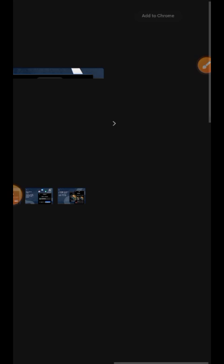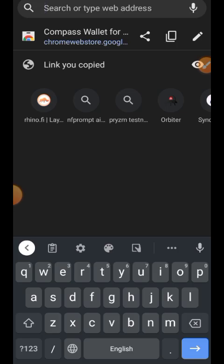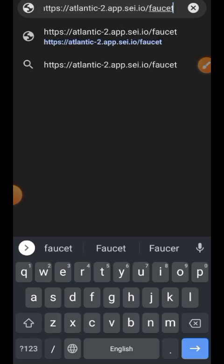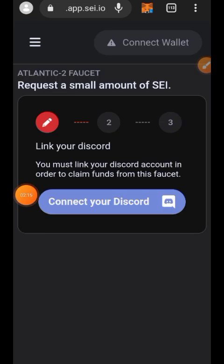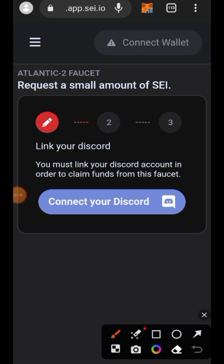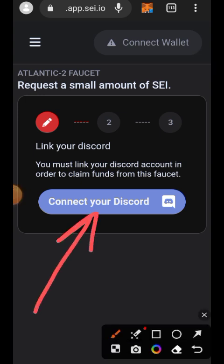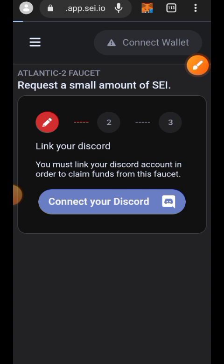The next thing is to go to the SEI faucet to claim some test tokens. I'll open my browser and paste the link to the faucet. To use the SEI faucet, you first need to connect your Discord — they just want to make sure you are not a robot, so tap on Connect Discord.